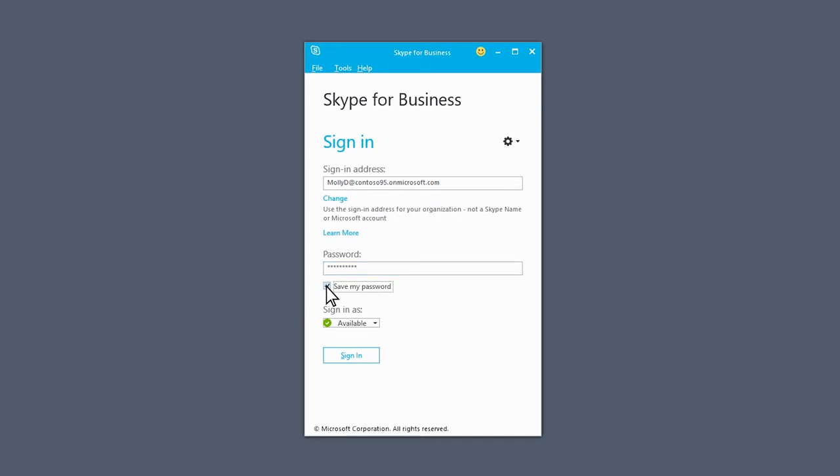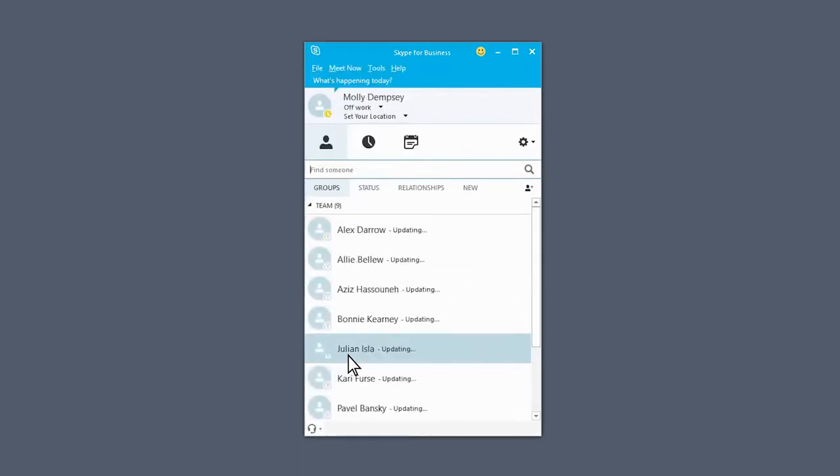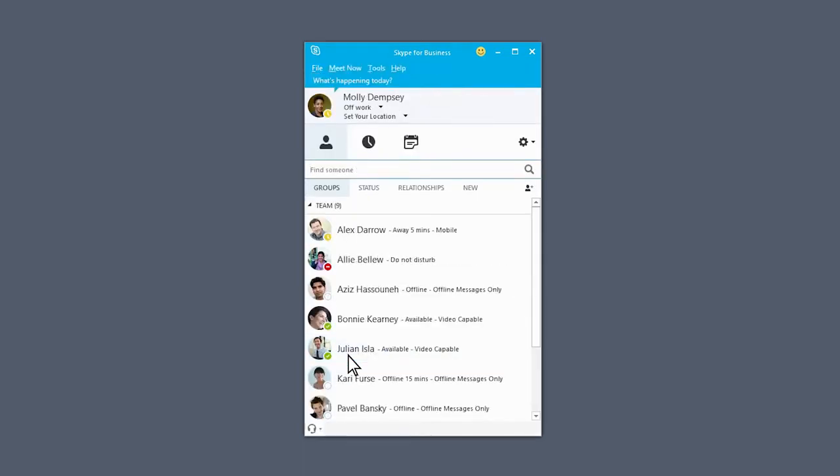This will auto-save your sign-in info for next time. If you don't want to be automatically signed in, leave this box unchecked. Click the Sign In button again, and you're in!